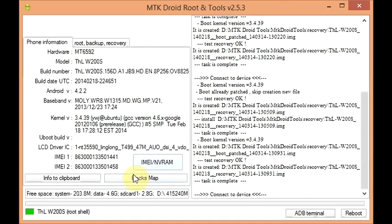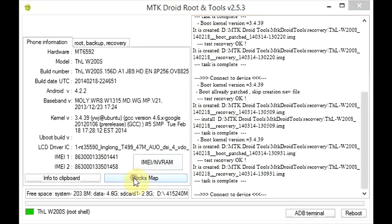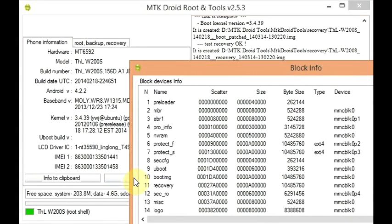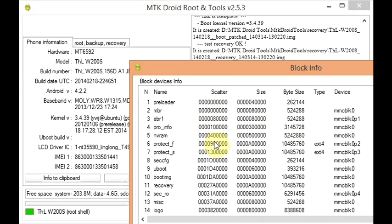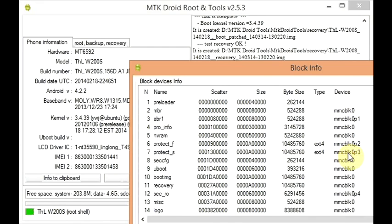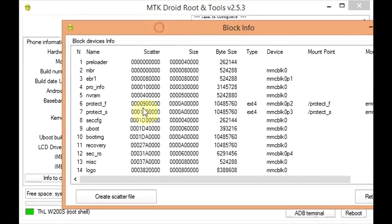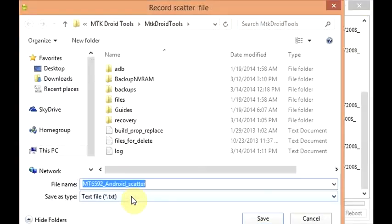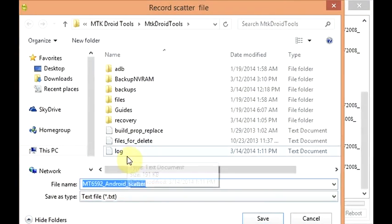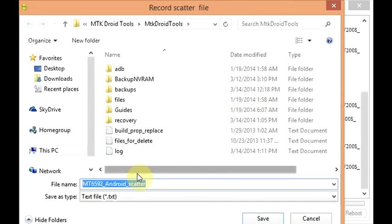You're going to click blocks map, and you see here it shows the location of where each portion of your ROM starts and where it finishes and the size. You're going to click create scatter file. It'll ask you where to save that. I'm just going to save it here in the default folder.